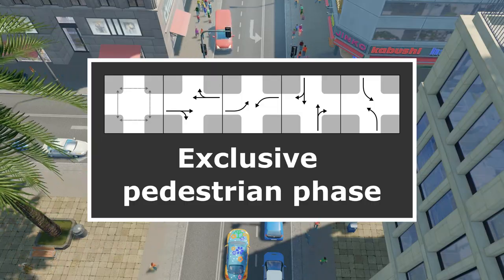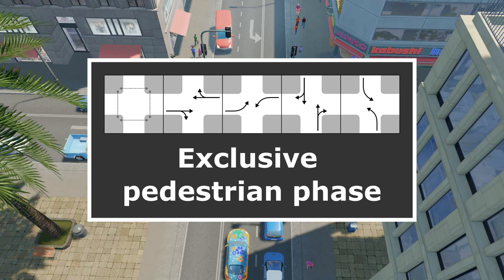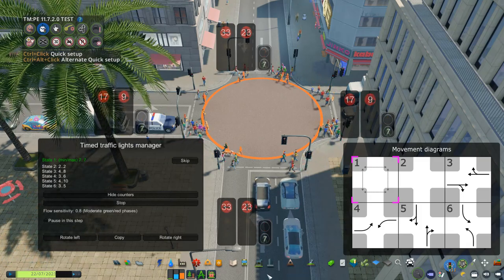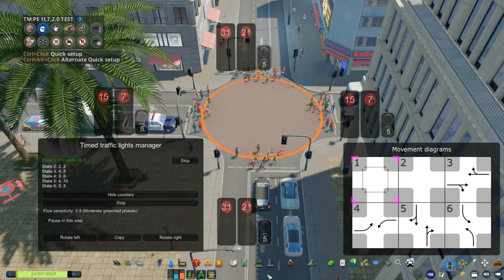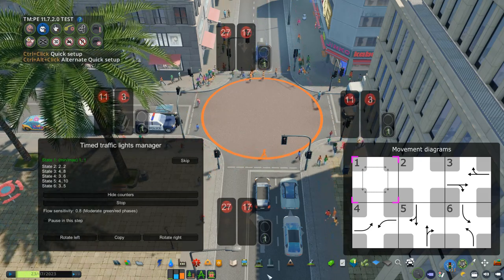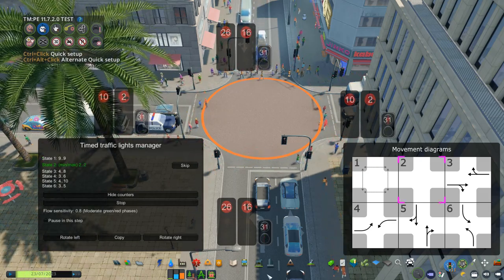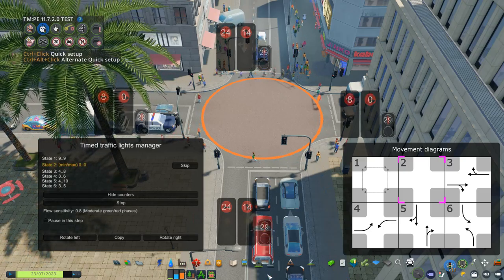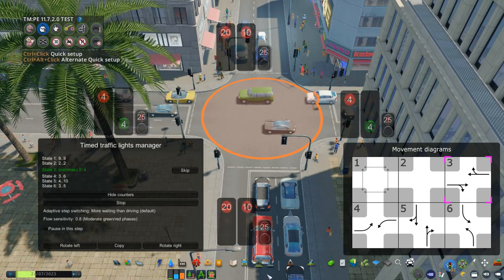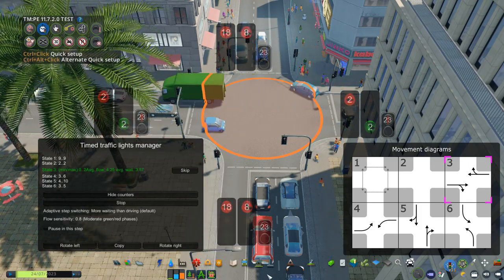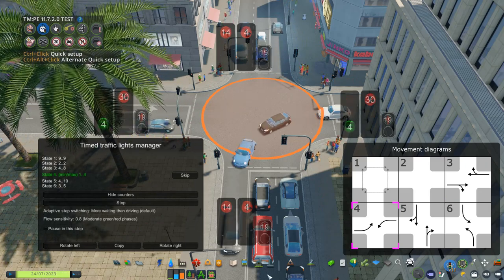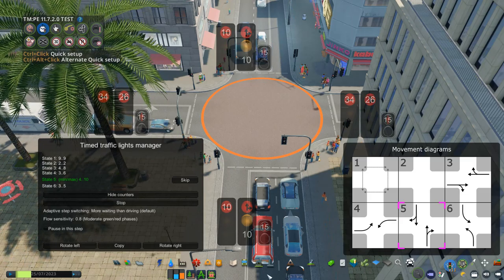The ultimate traffic light setup to prevent conflict with turning vehicles is the exclusive pedestrian phase. It's actually fairly simple — you just have an entire signal phase for all the pedestrian movements, and then for the rest of the cycle you don't allow any pedestrians to cross while the vehicles are moving. This kind of treatment is really good for intersections that have many pedestrians who want to cross to the diagonally opposite side. However, in Cities Skylines, sims can't cross diagonally, so just make sure that the duration of the pedestrian step is long enough for a sim to cross the intersection twice to the diagonally opposite side.